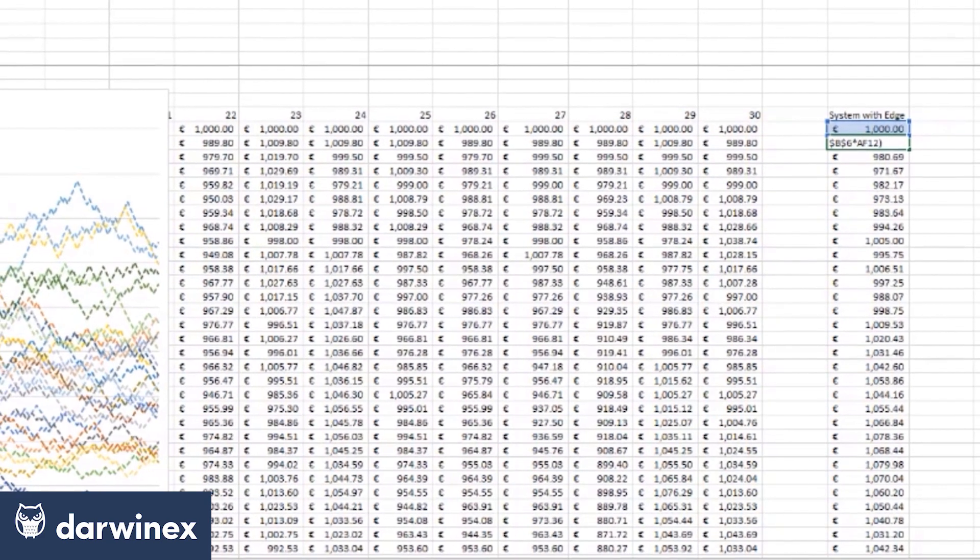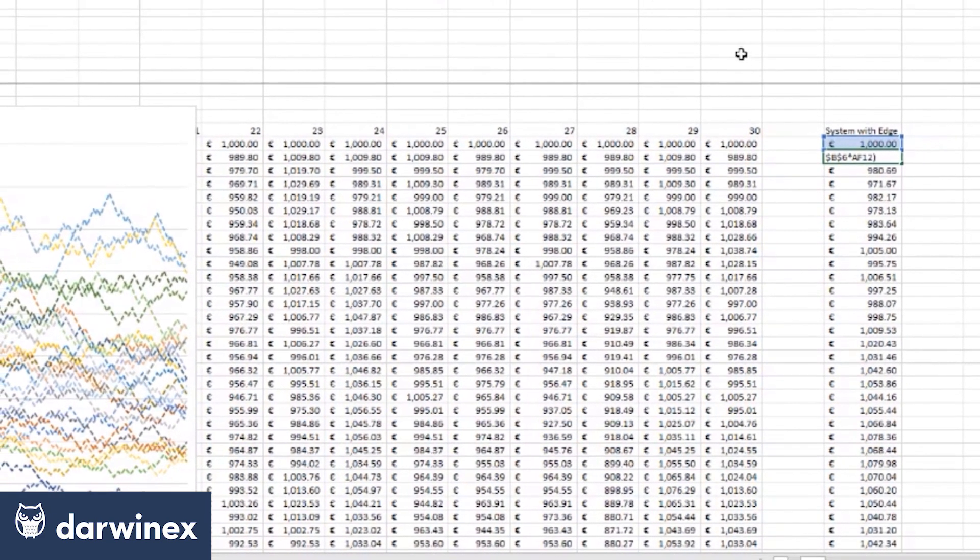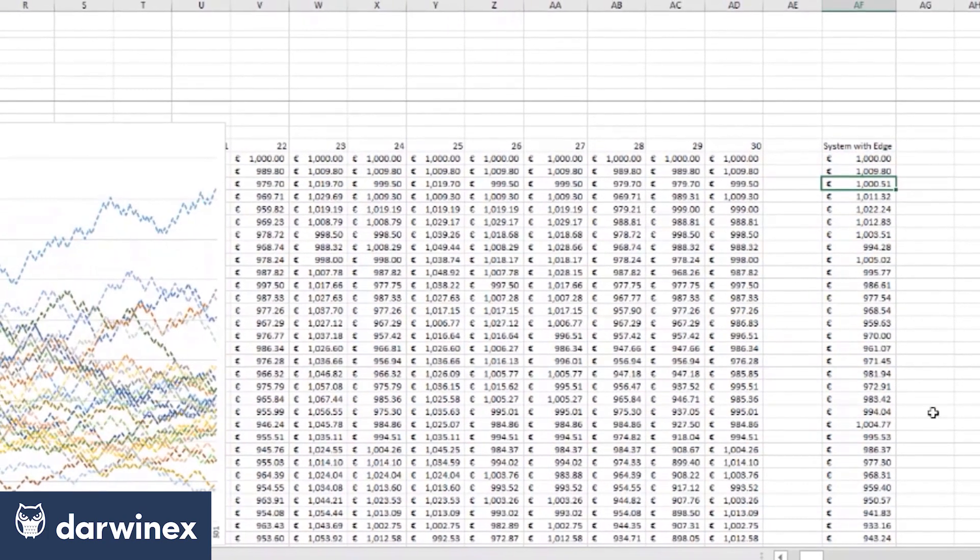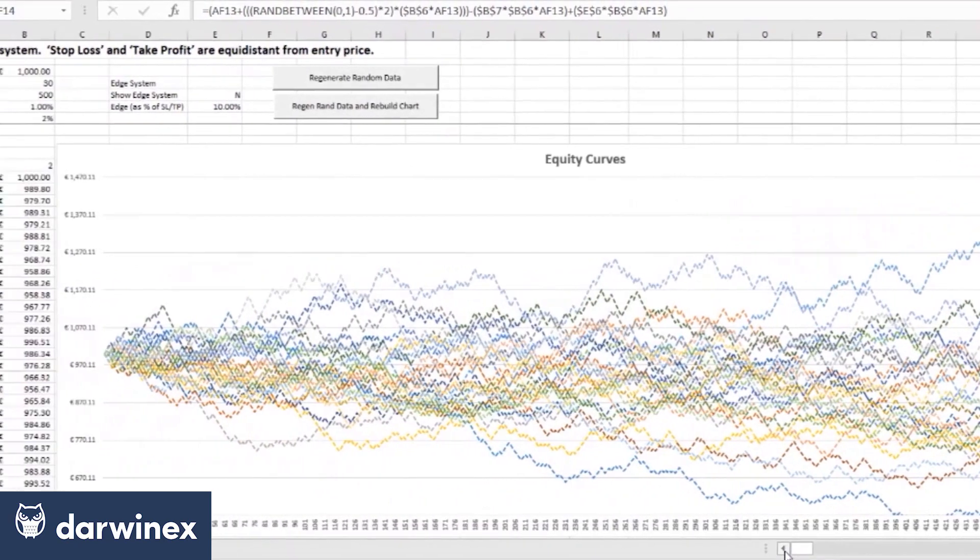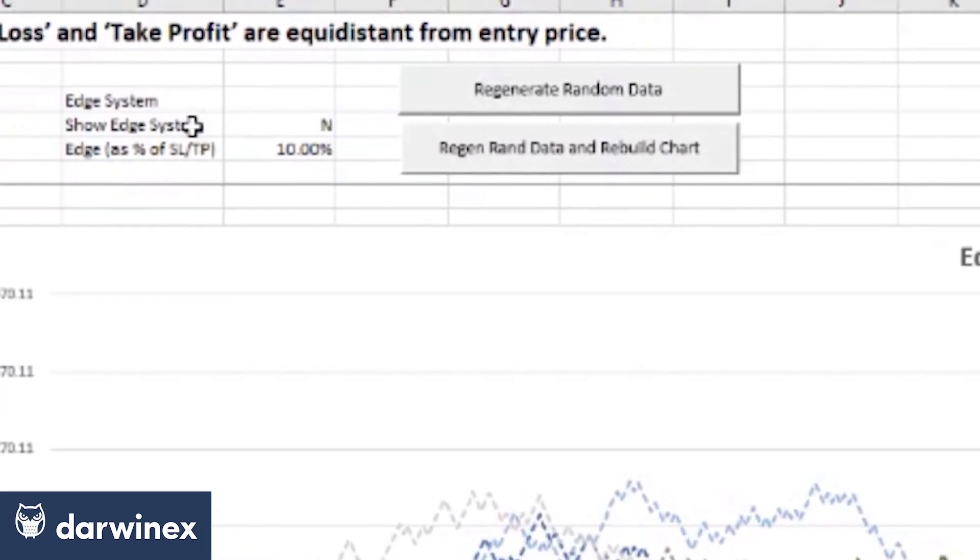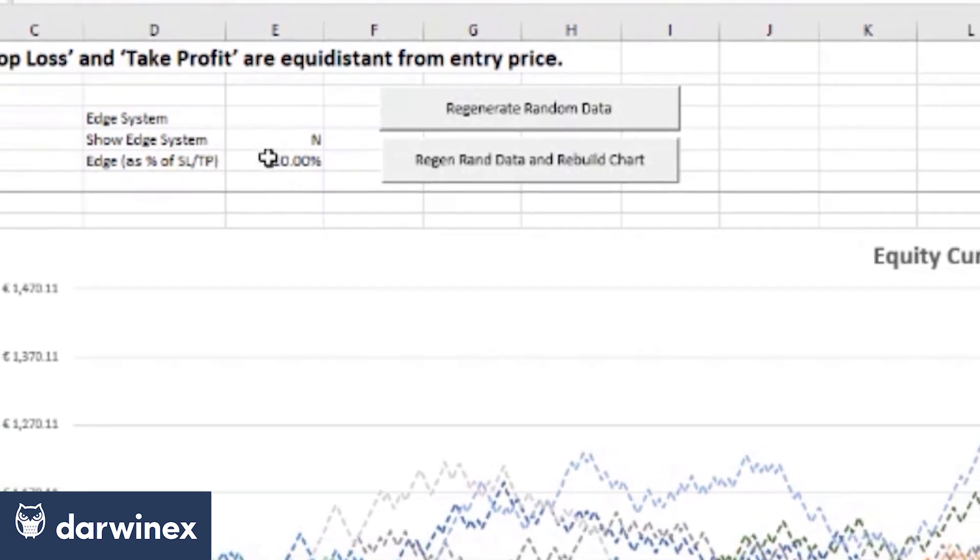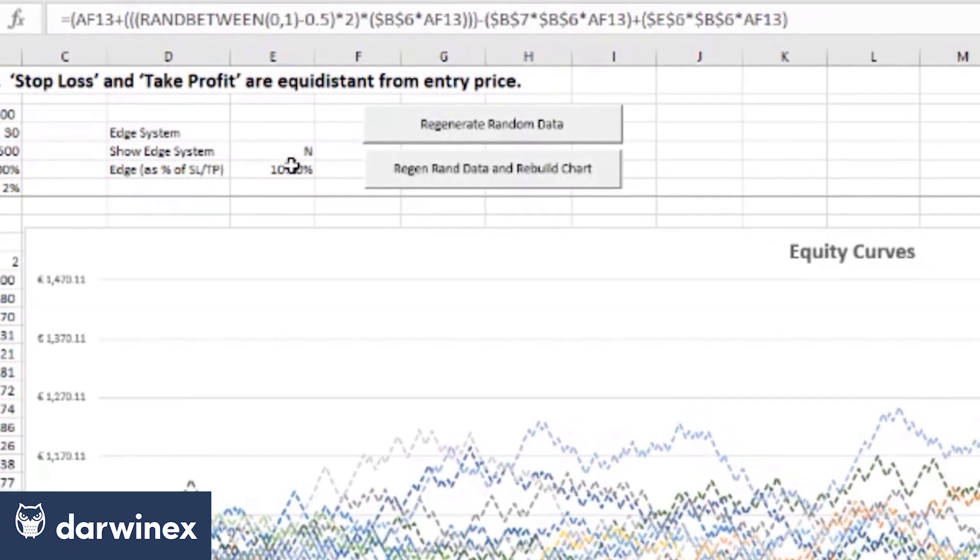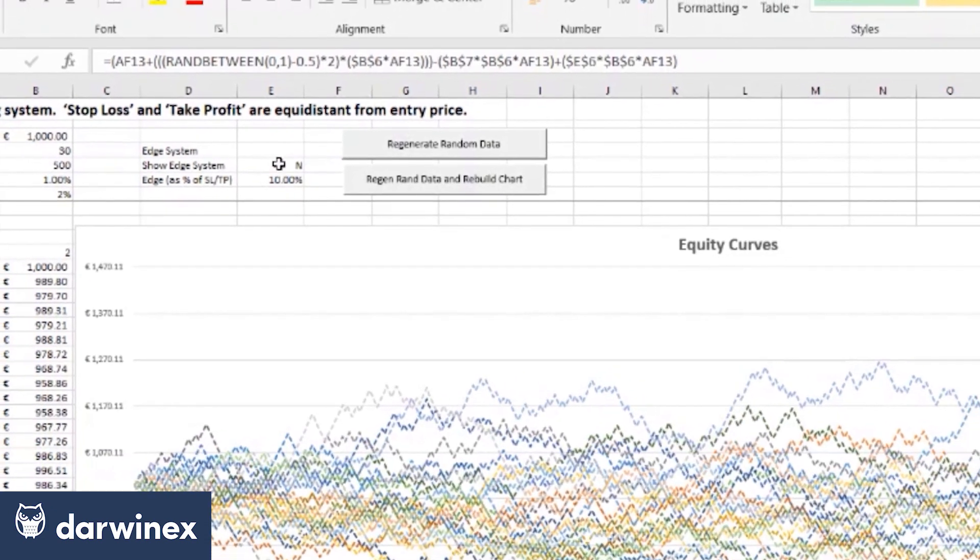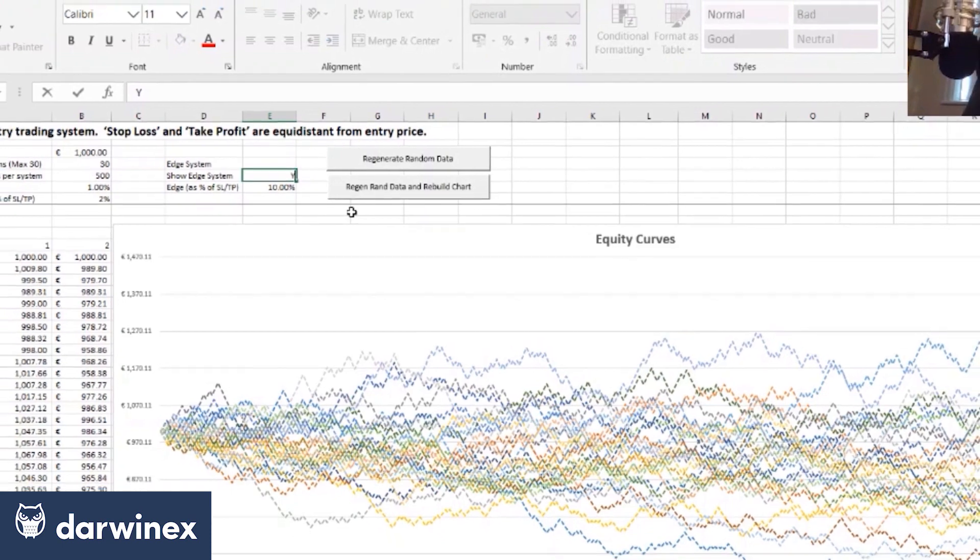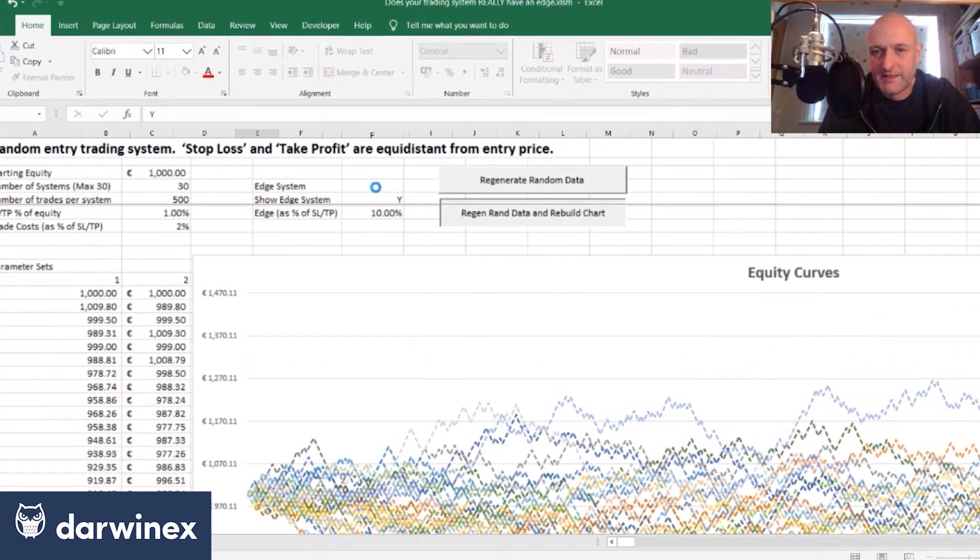This is designed to give the system its edge and over here we can control the level of that by this percentage here. So in this particular case it's a 10% edge compared to the stop loss take profit value. So let's now turn that system on and regenerate our data.